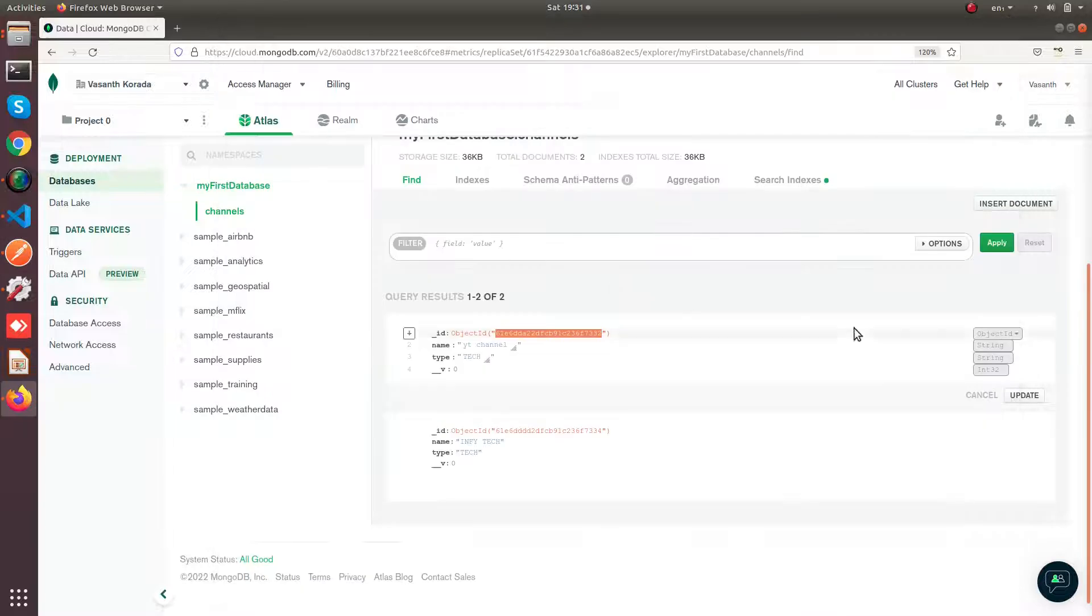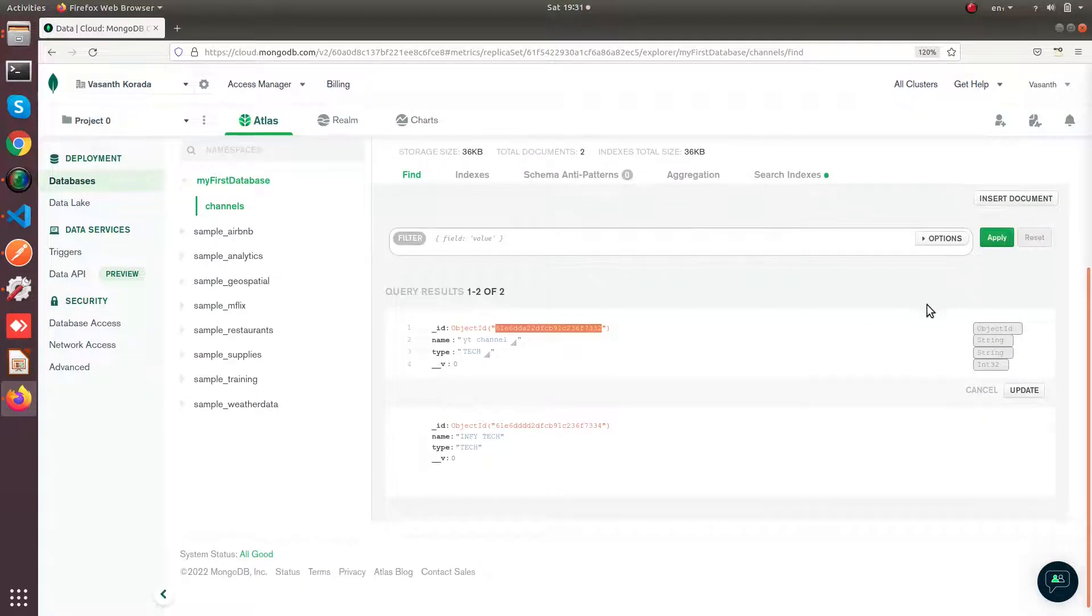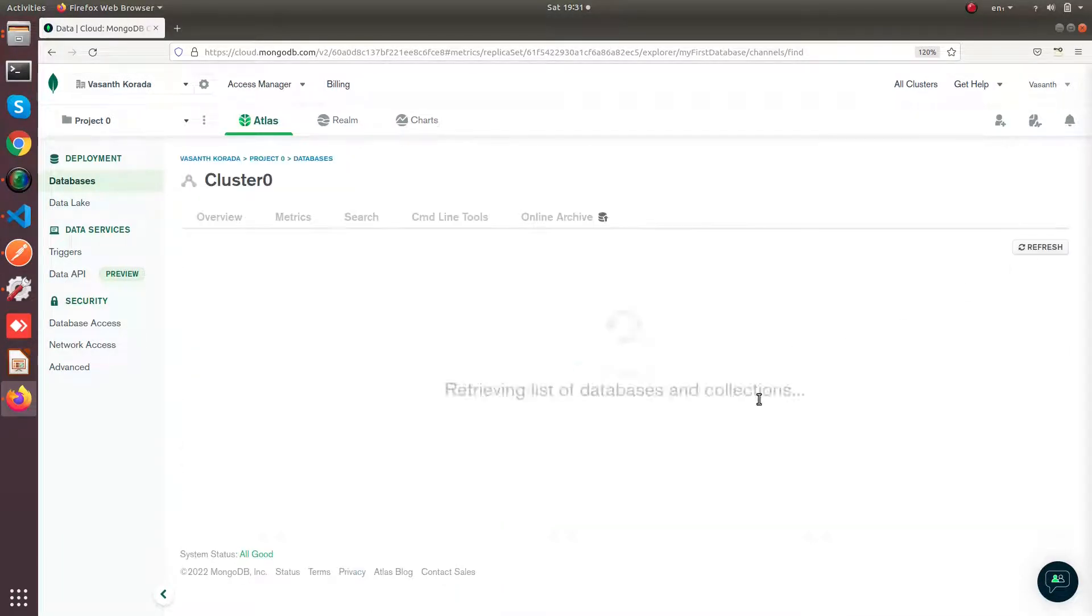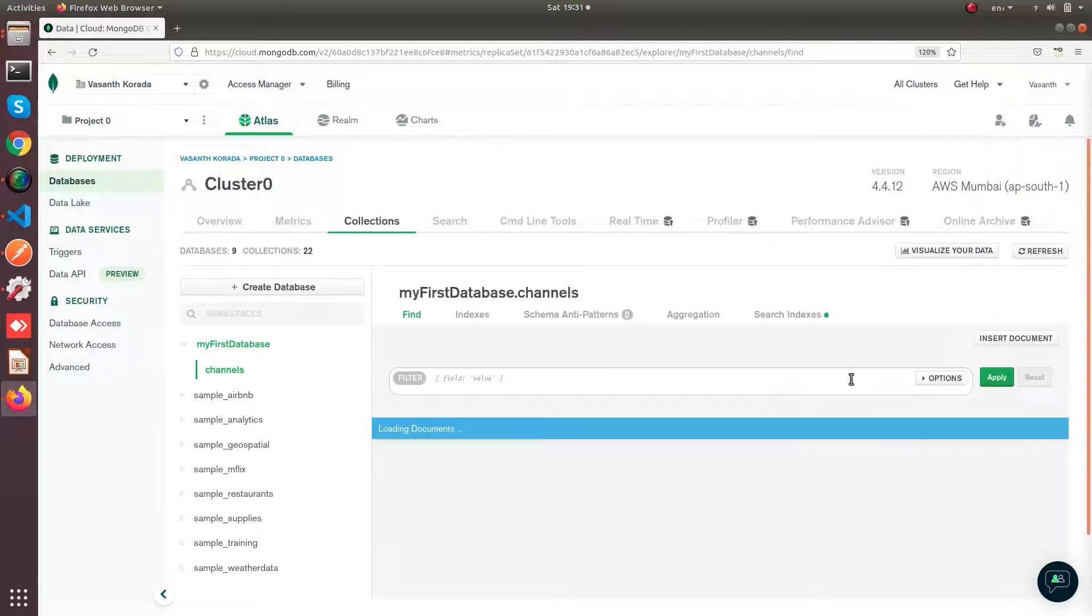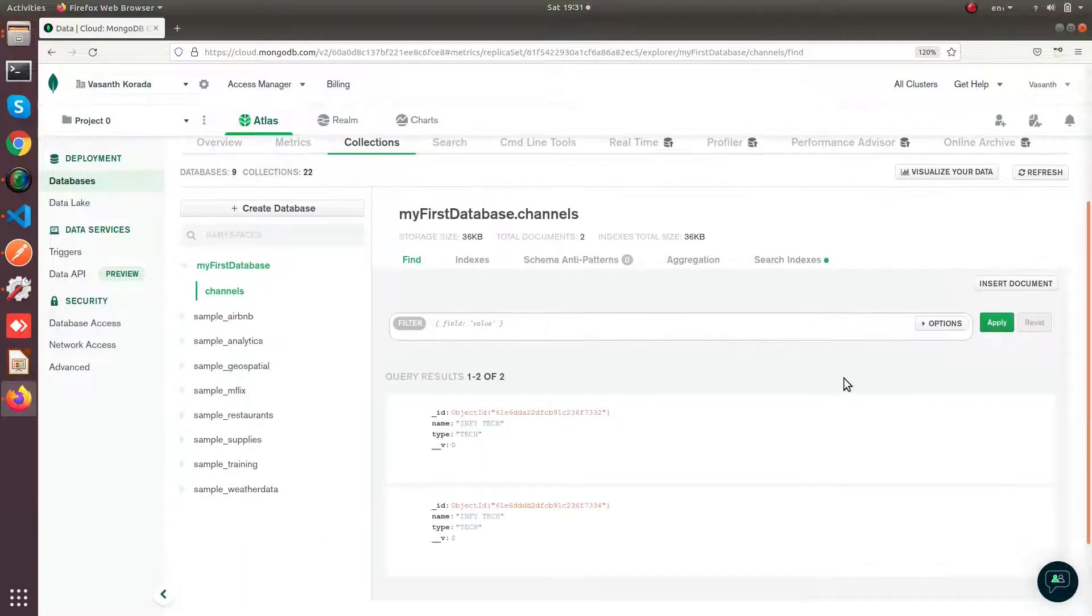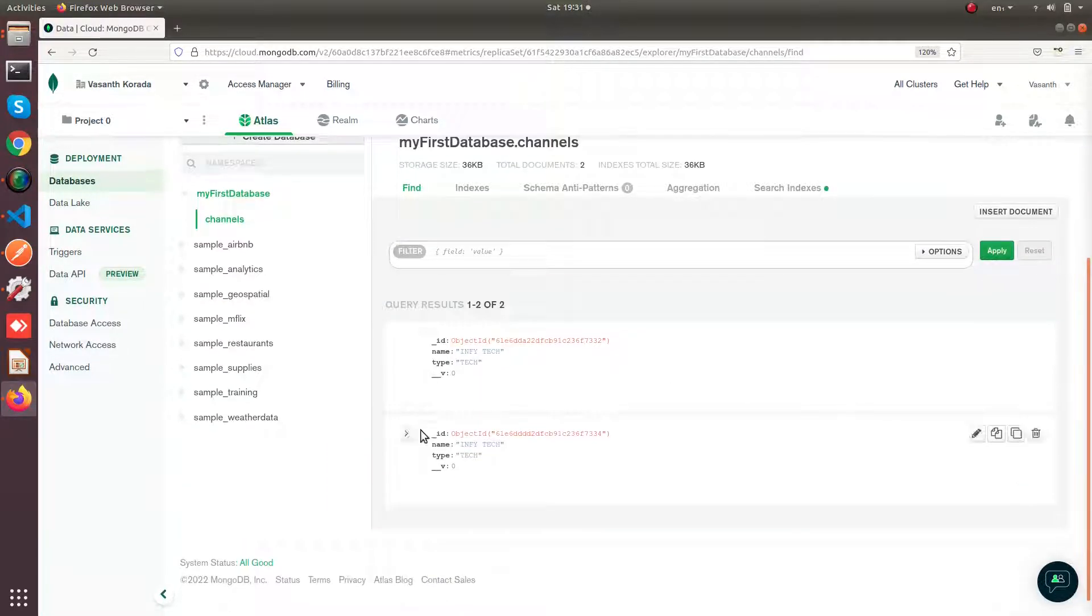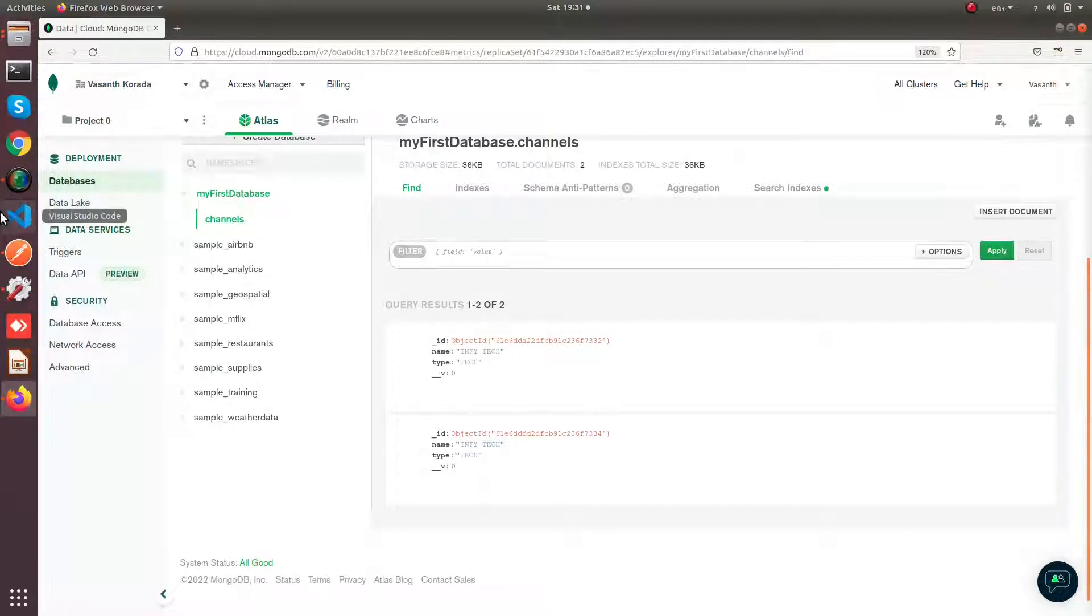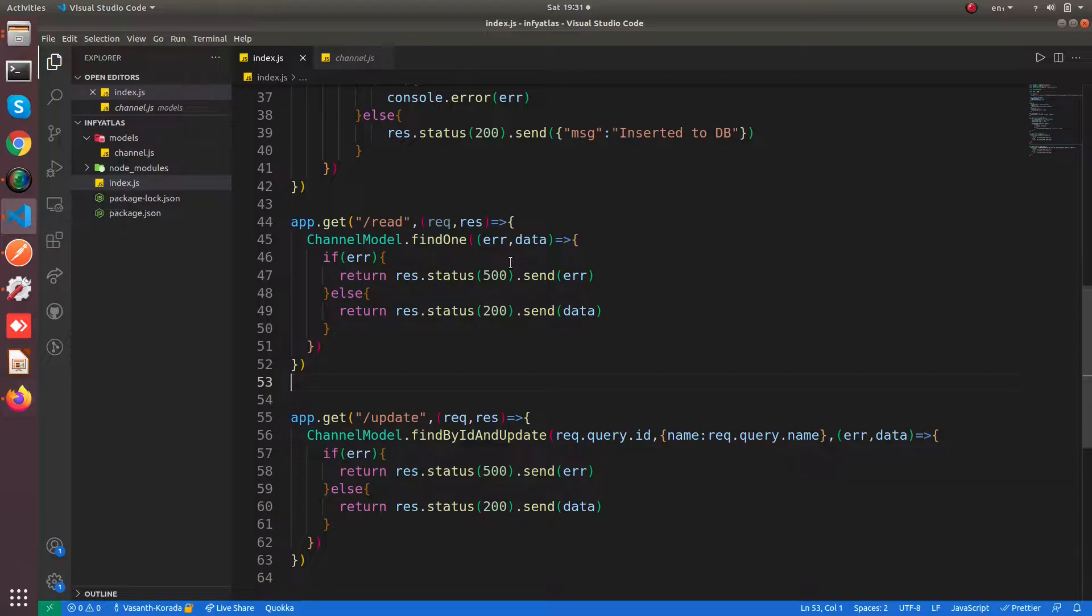If you come here and refresh, you can see your document has been updated to Infitech. This is how you can perform a basic and very simple update operation...